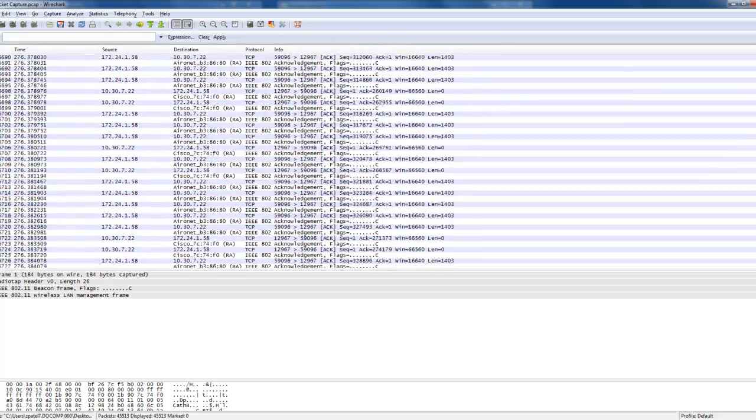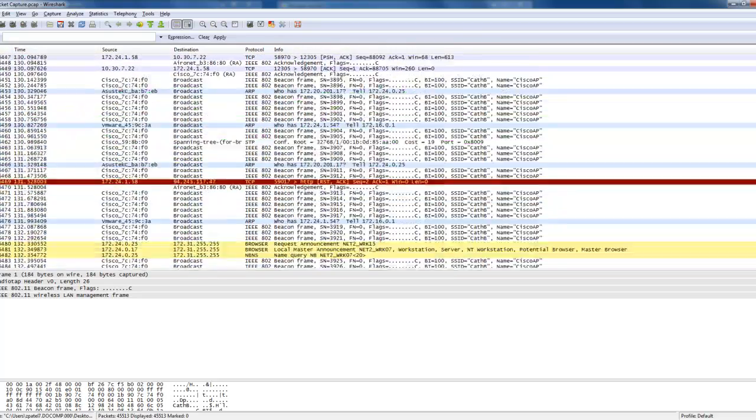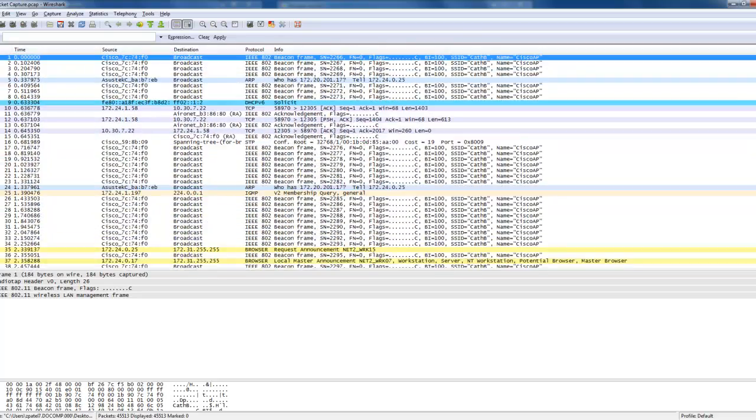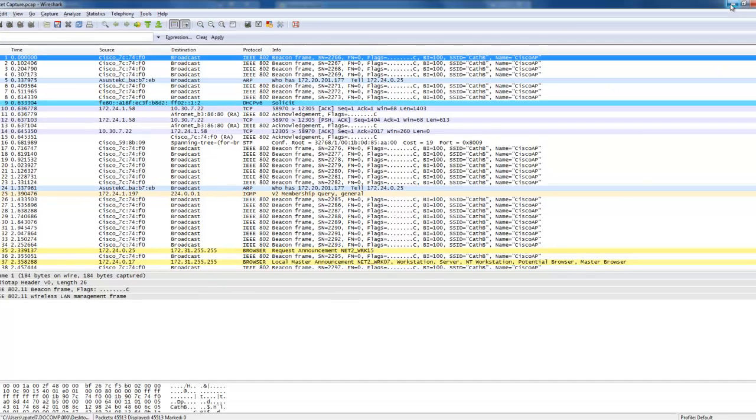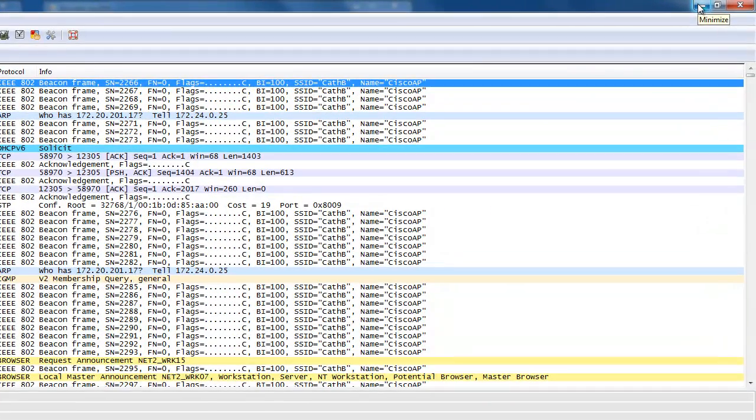Just going to scroll through the list and show you some examples there. You will also notice that there are much more packets when you decrypt the packets than when the packet capture is encrypted. Thank you for watching.